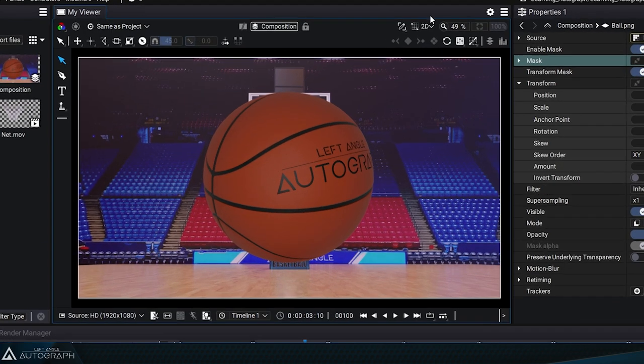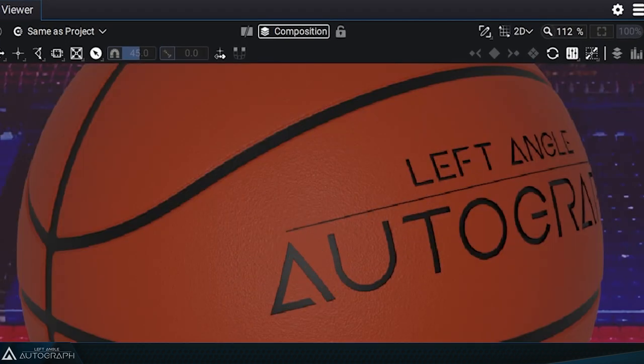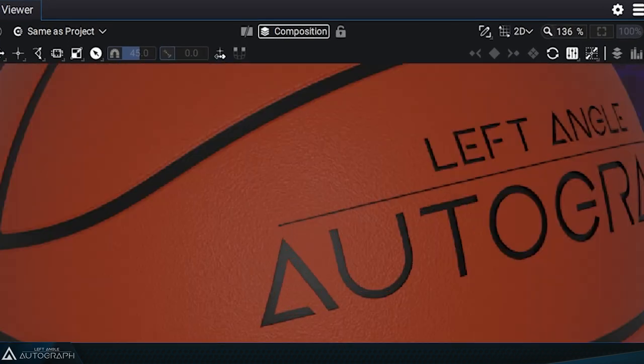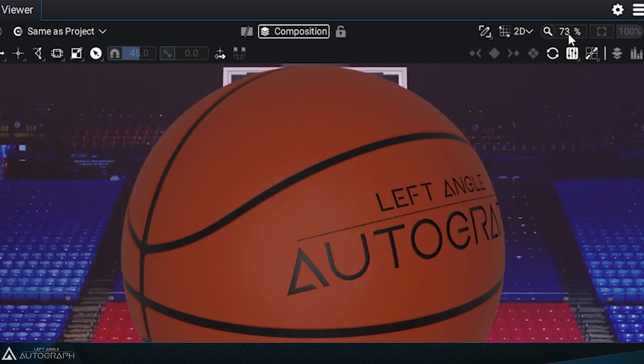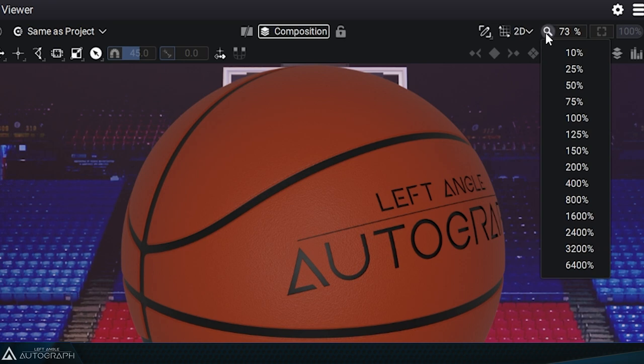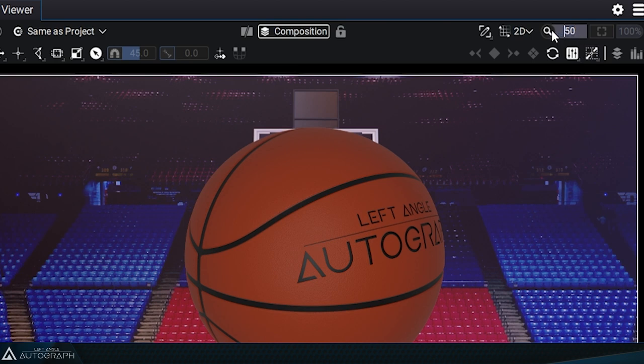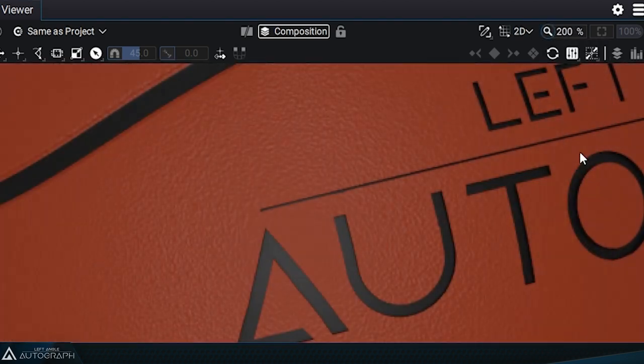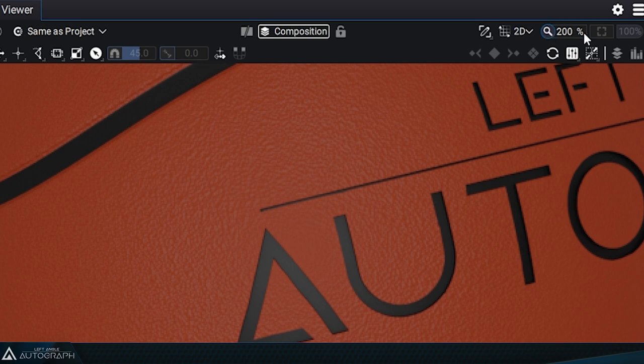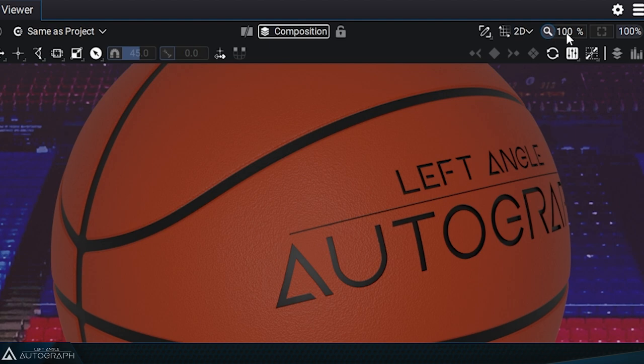You can hover over the zoom value, click and drag the mouse from left to right. Clicking on the magnifying glass icon reveals a list of preset zoom values. The 100% button on the right displays one pixel of your composition for one pixel of your screen.